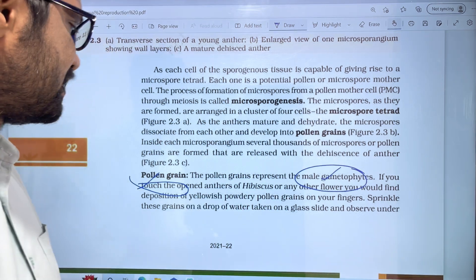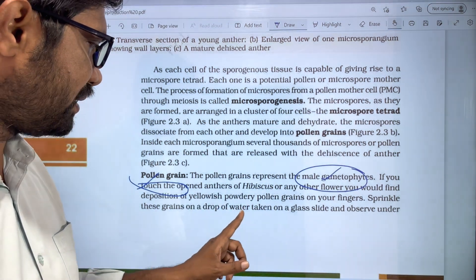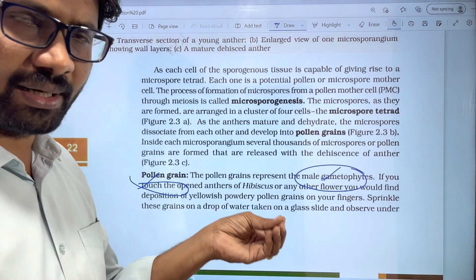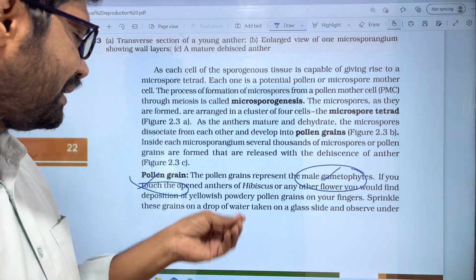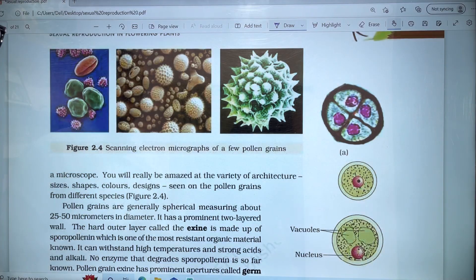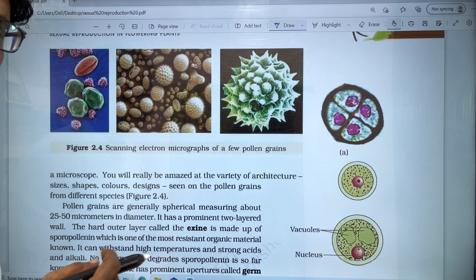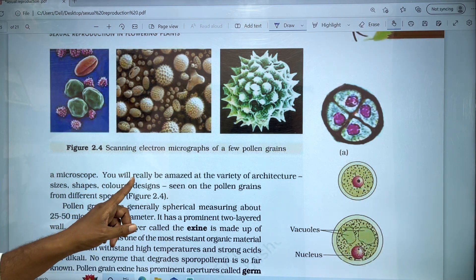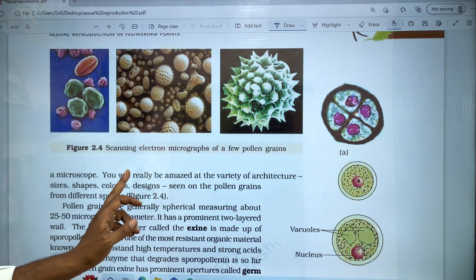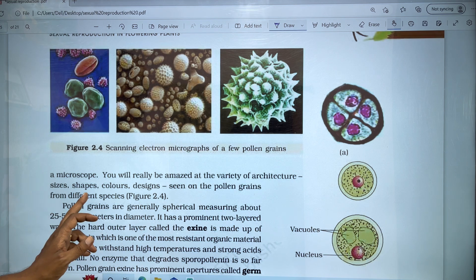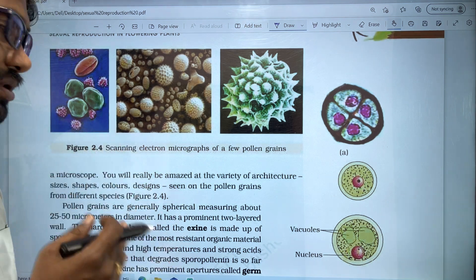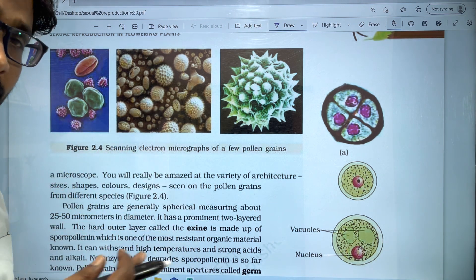Sprinkle these pollen grains on a drop of water taken on a glass slide and observe under the microscope. You will really be amazed at the various architecture — size, shapes, colors, and designs of the pollen grains from different species. Different species have different pollen grain structures; the size, color, and design differ between species.